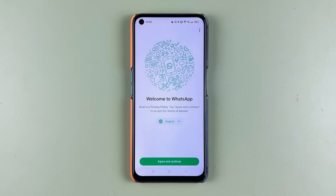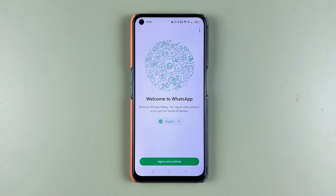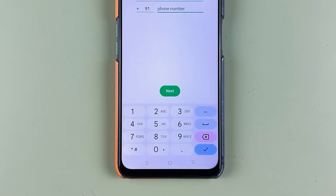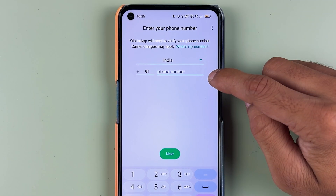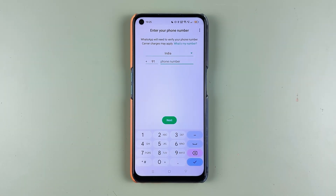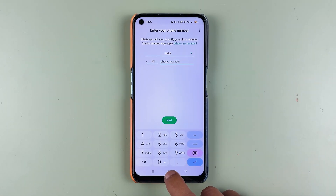We have successfully deleted our WhatsApp account permanently. If you want to start your WhatsApp account on the same number again, you can simply select Agree and Continue, enter the phone number, and log into your WhatsApp account again.